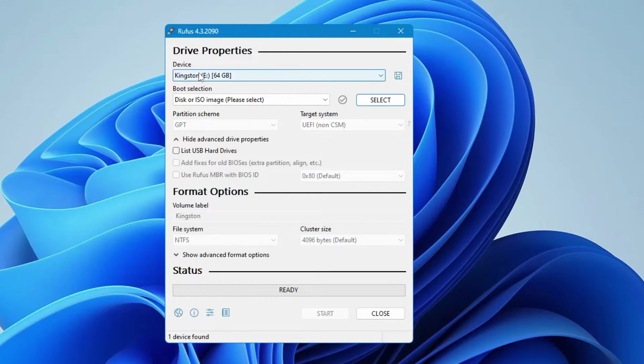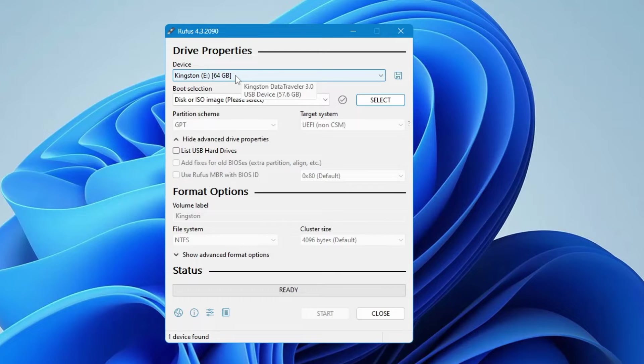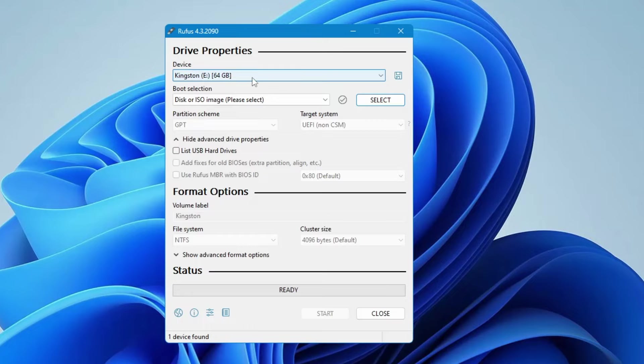Now here on the very top in the device section it will automatically detect your pen drive or USB drive that you want to make bootable. So make sure that the right one has been selected.